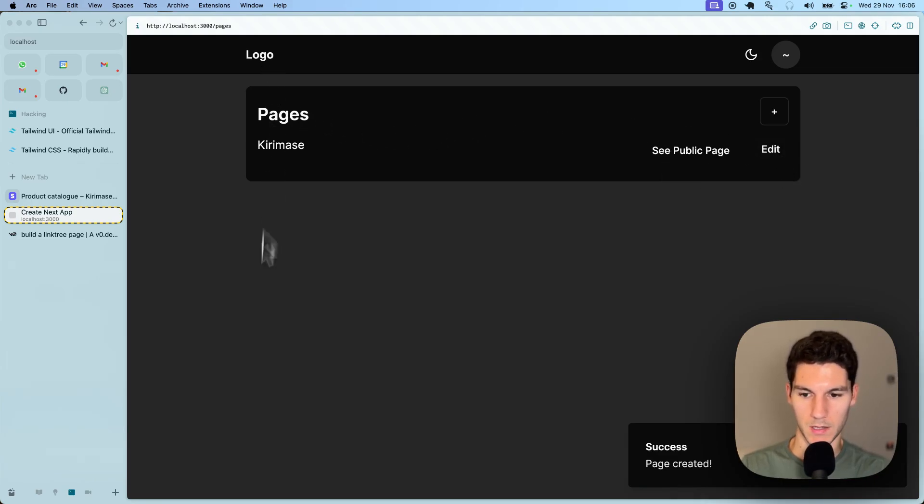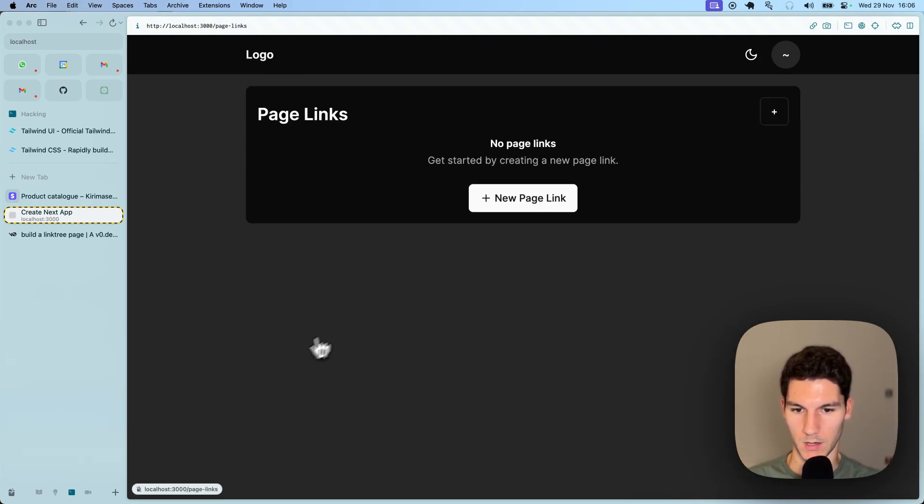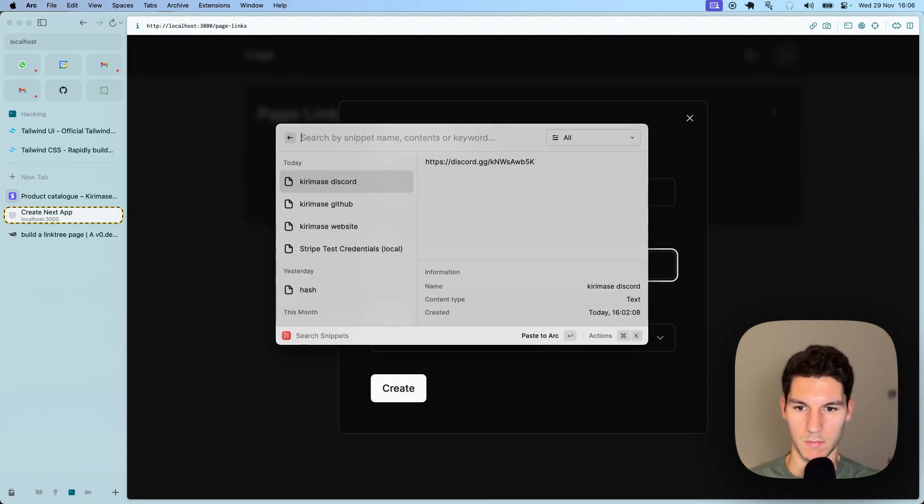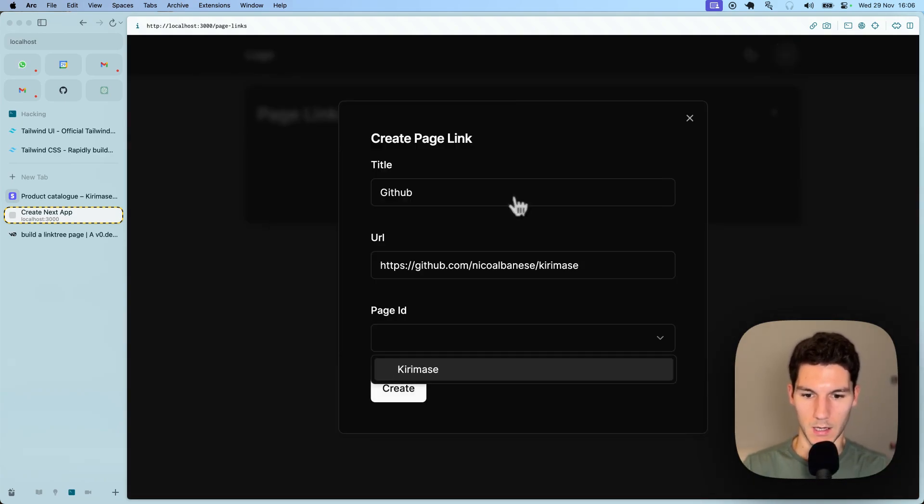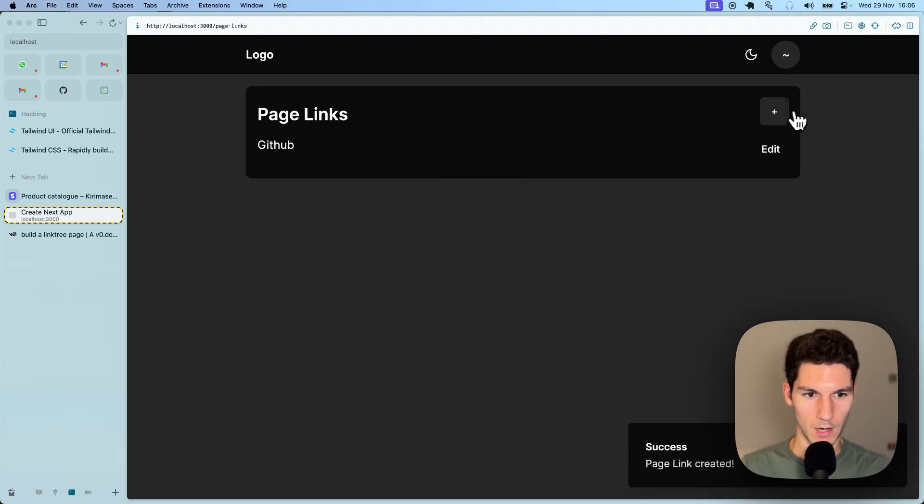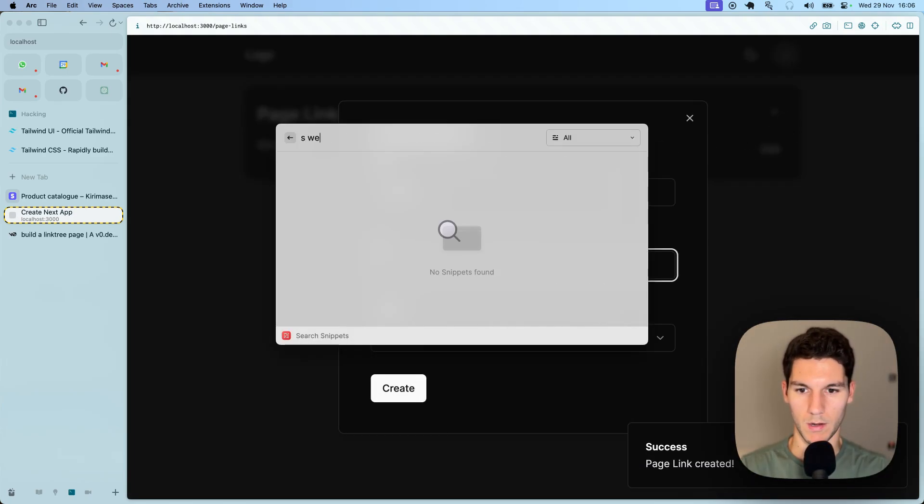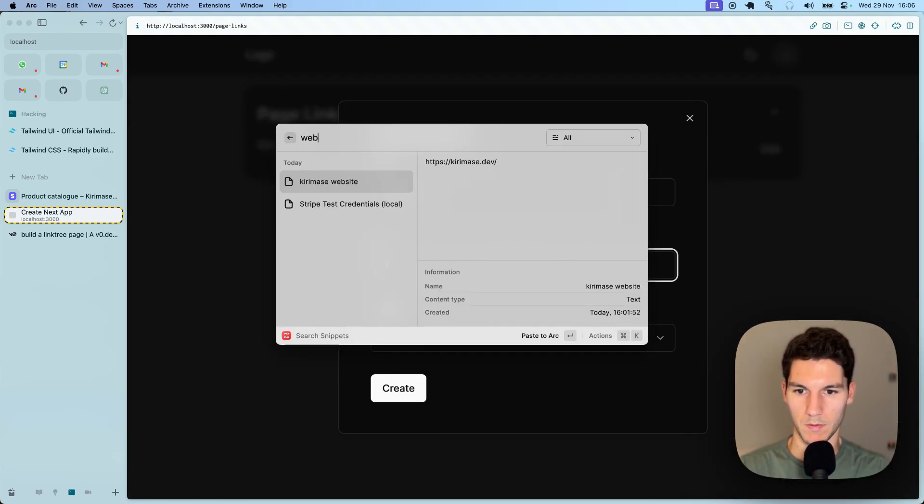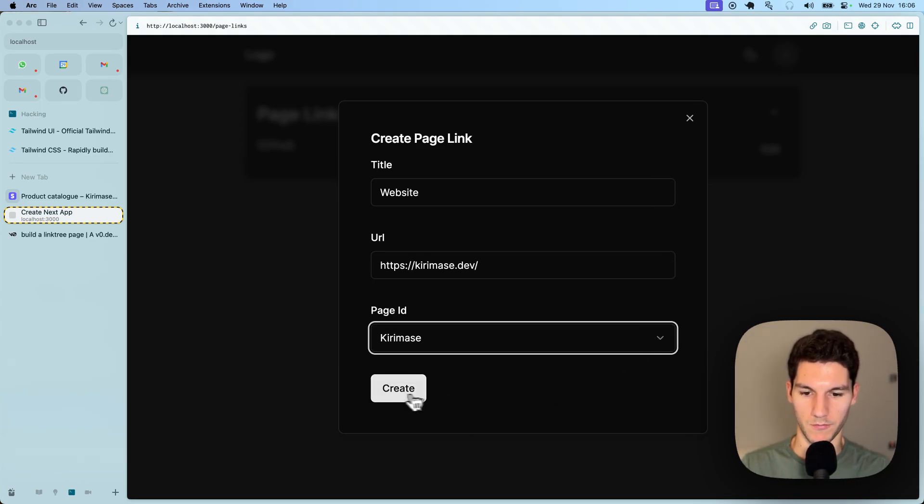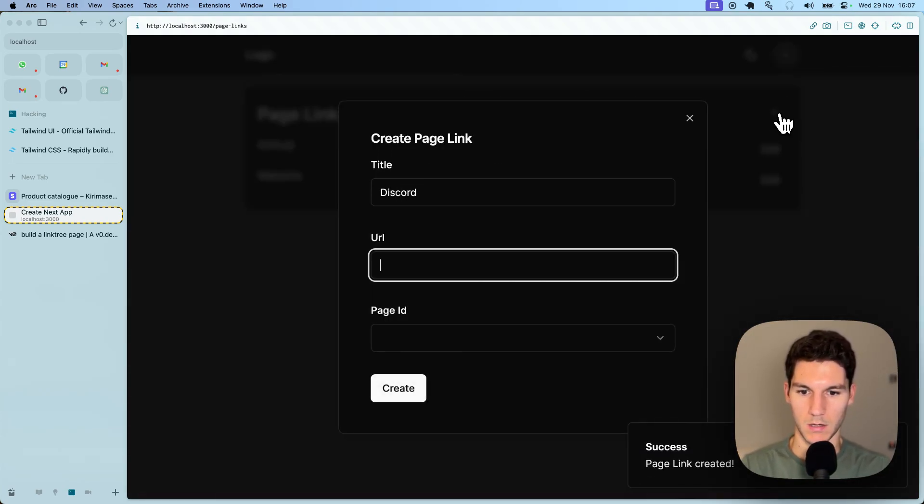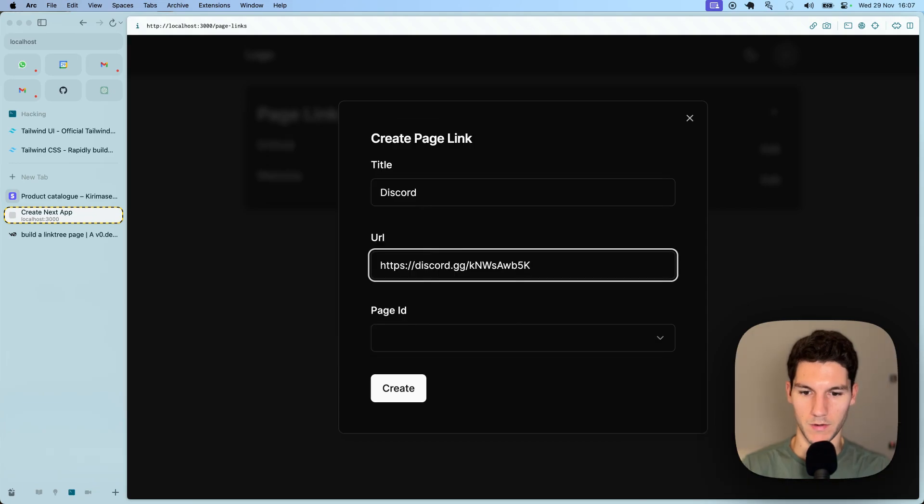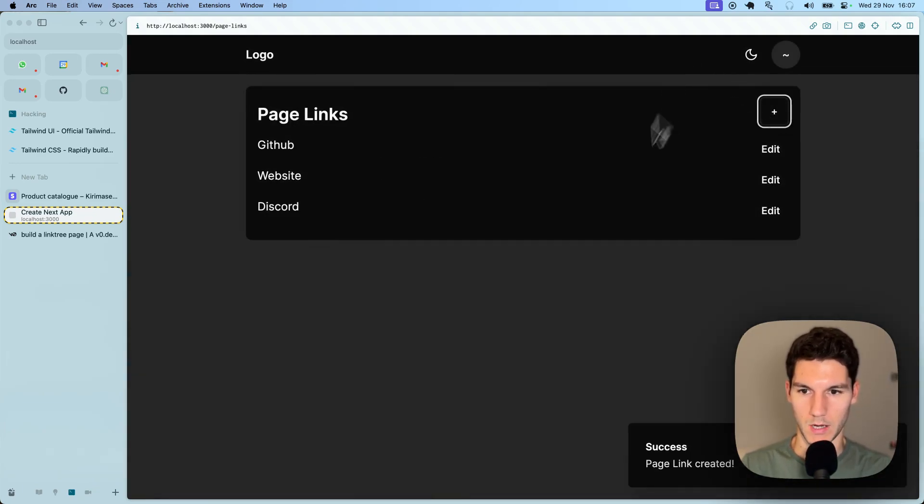Let's head back to the home page, go to links, and create our first link. This is going to be our GitHub, which is going to be this one right here. Attach it to Kiramase. Create our second one, which will be our website. Great, and then finally let's add Discord. Discord, perfect. And then let's create that, perfect.